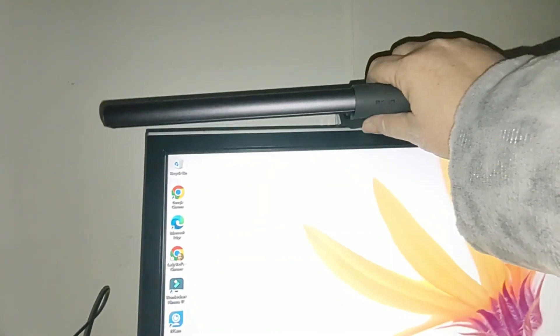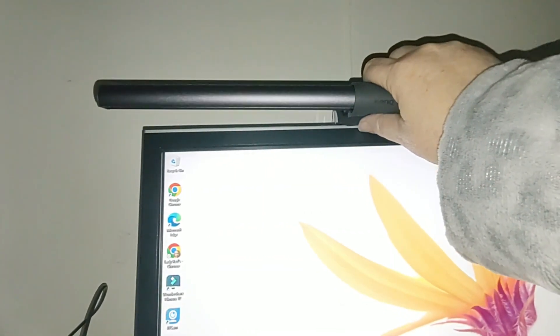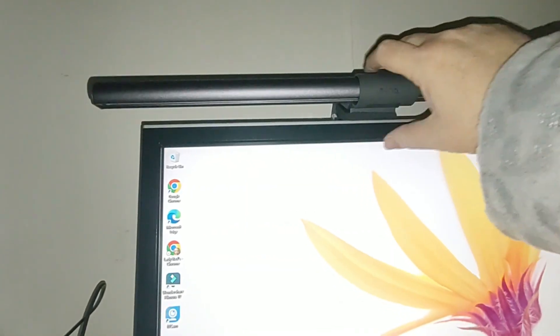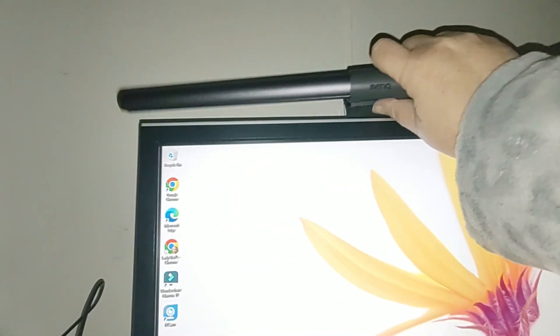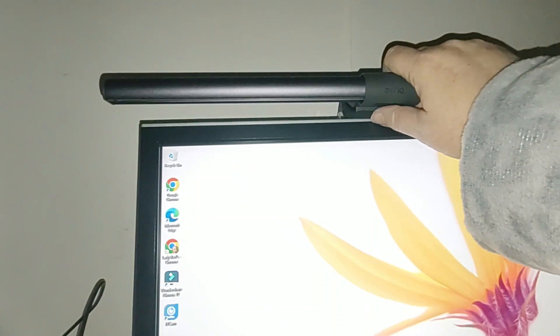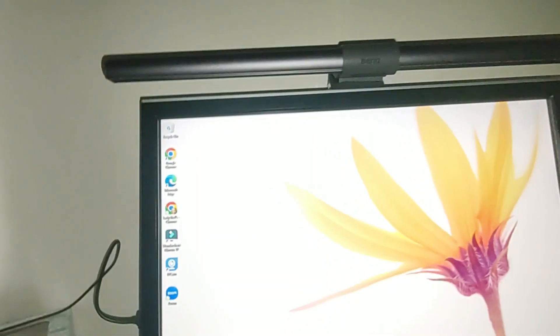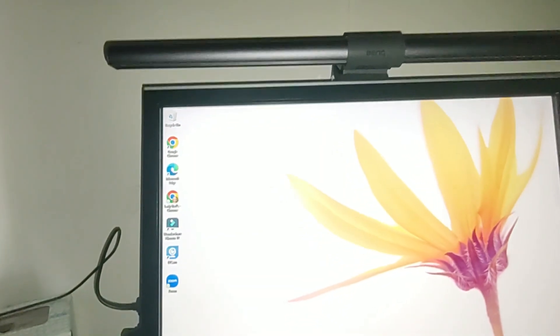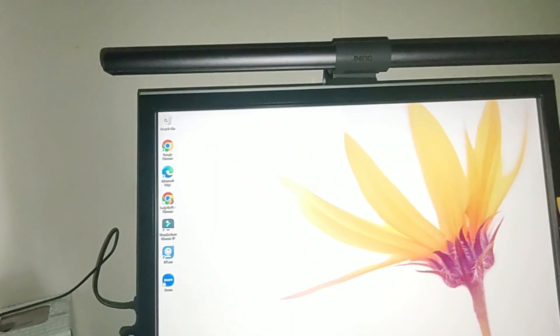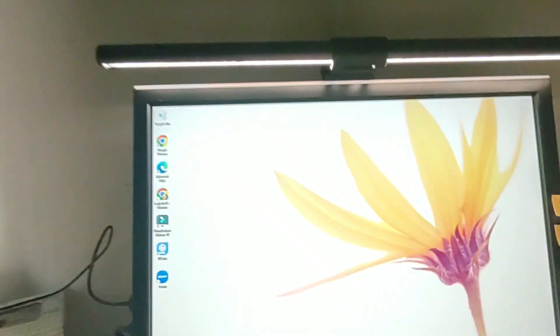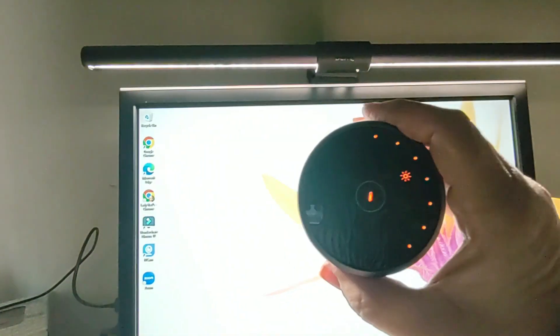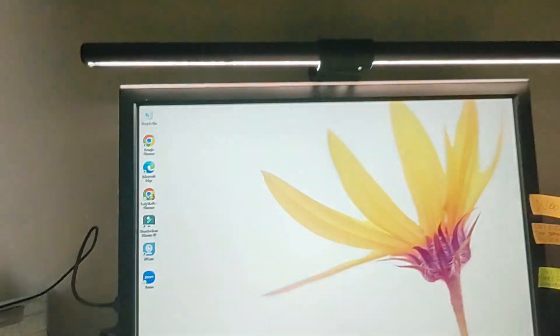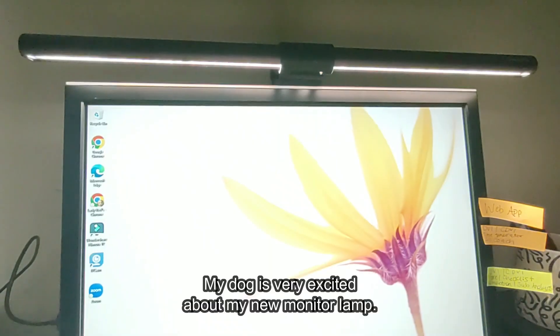But otherwise it just sits right on top of your monitor bracket. Super super convenient. Ta-da. Right back where I had it.